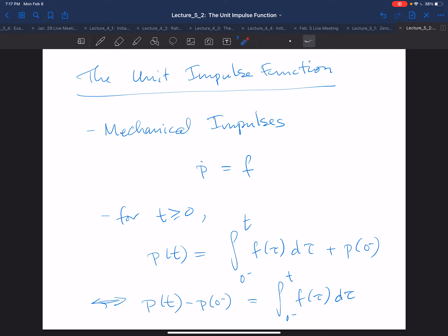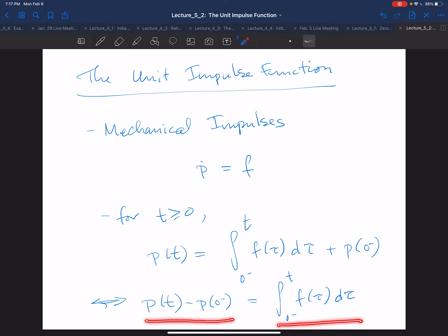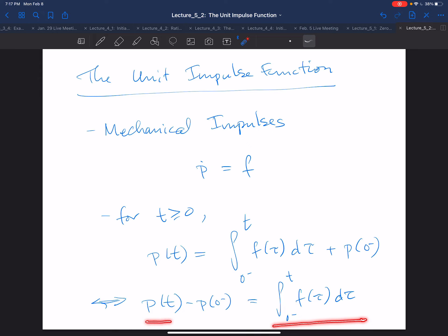It doesn't really matter what the time interval is — over what interval of time you integrate. If you get the same integral, you'll get the same change in momentum. For that reason, this integral of force over time is referred to in classical mechanics as the impulse being applied to the particle in question.